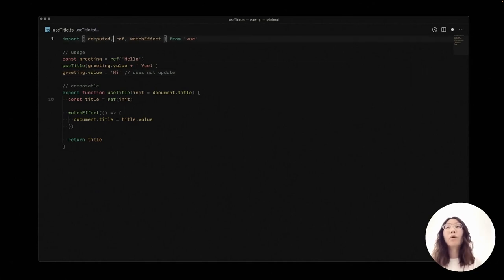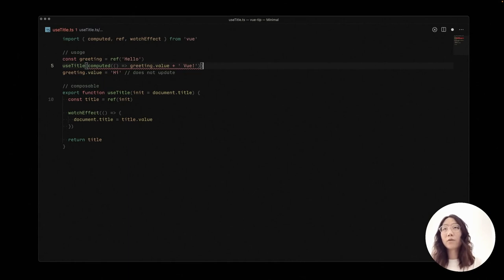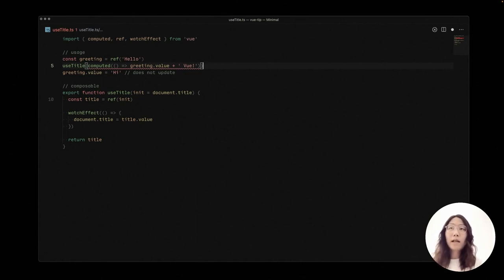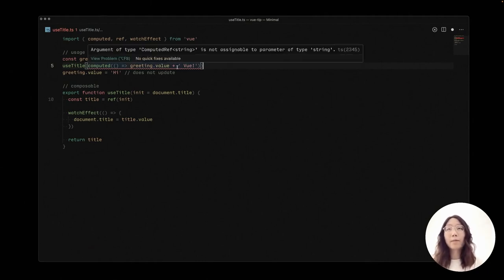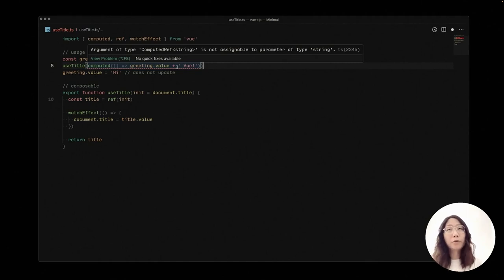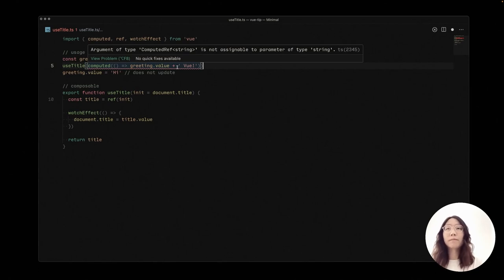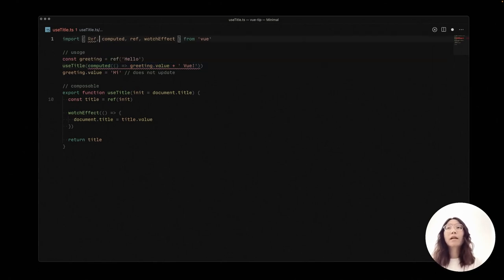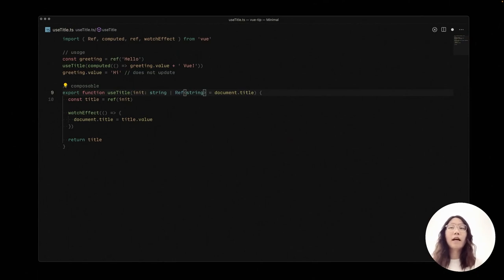We could use computed to wrap with the useTitle to pass the ref to our composable. And then we need to do some changes to our function. As we see, there is a TypeScript error saying that computed ref is not assignable to the arguments we would expect as a string. So we could update our types to either accept a string or accept a ref of string.